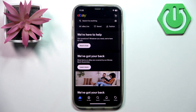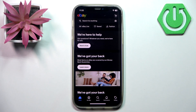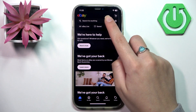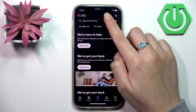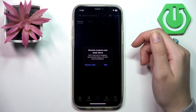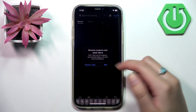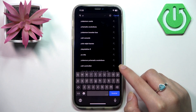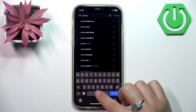You can use eBay to buy or purchase things. To do that, you need to search for a desired item. Tap the search bar at the top and enter keywords — for example, phone case.